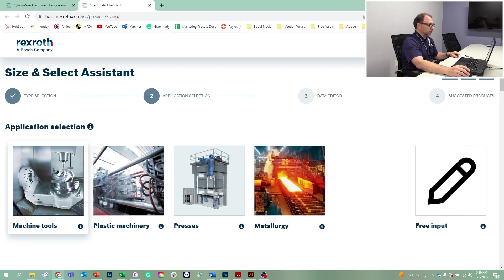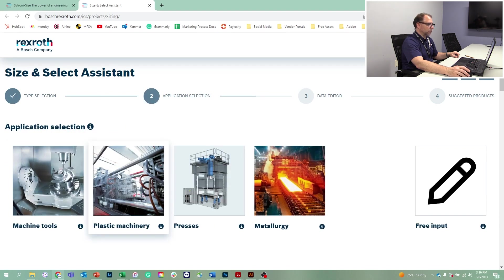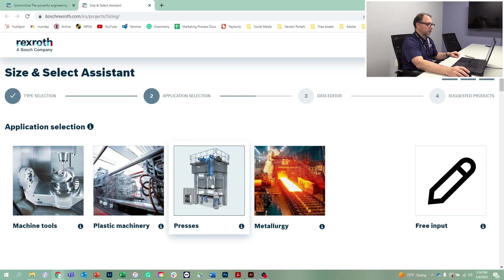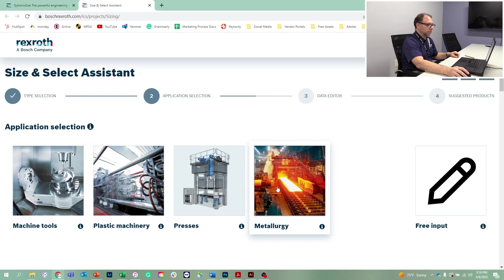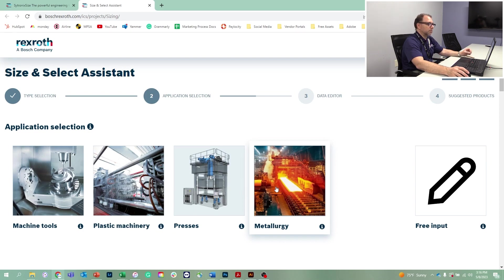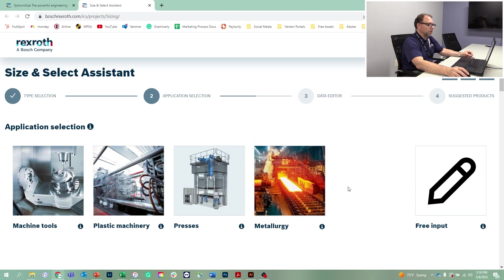There are some standard applications for machine tools, plastics machinery, presses, and some heavy industry applications. But we're going to work with the free input to closely mimic our press process.